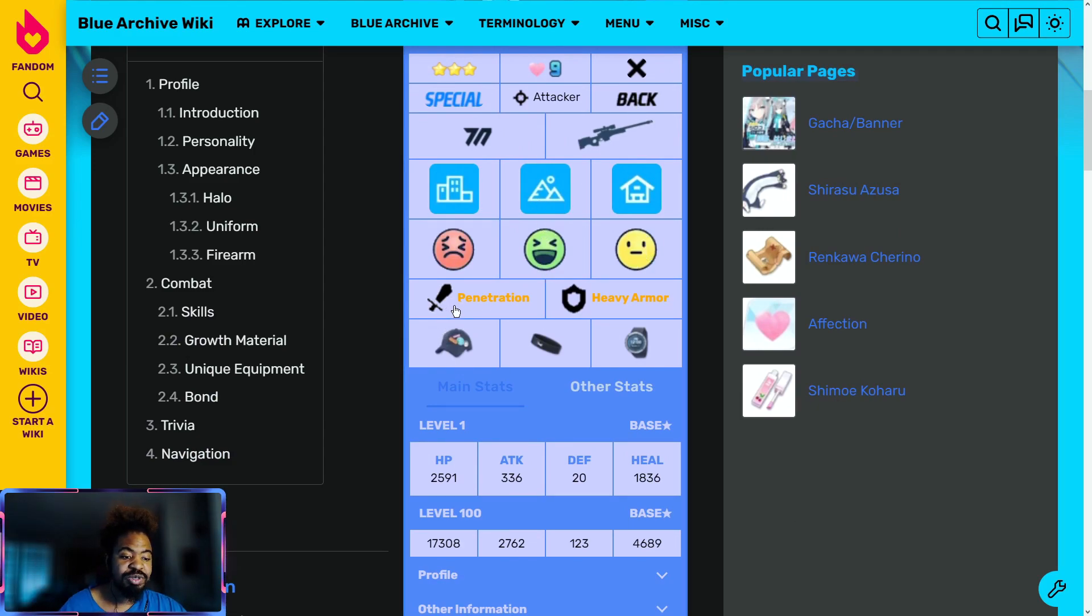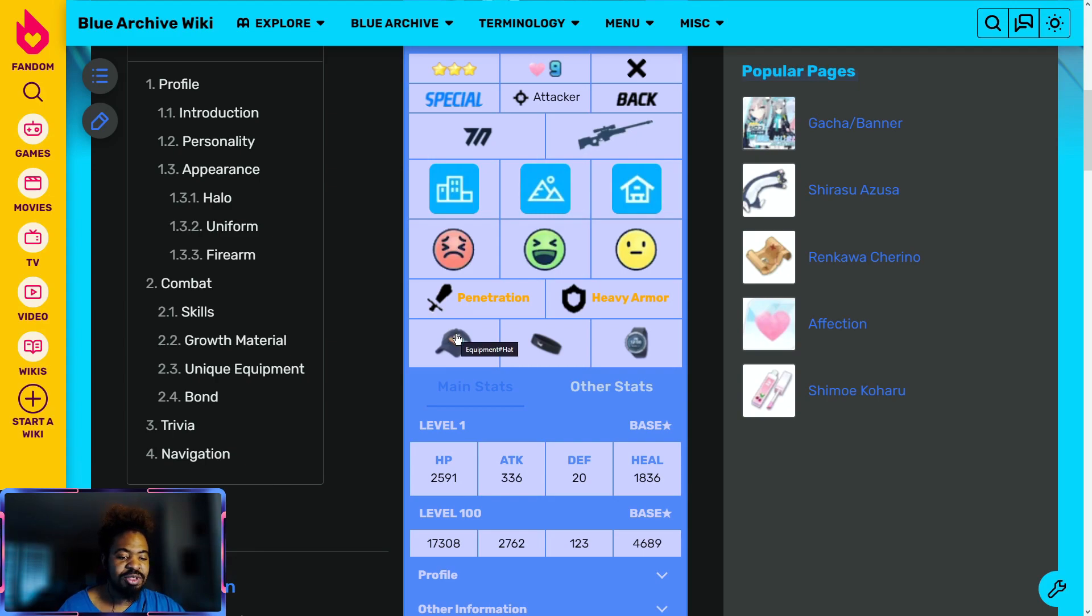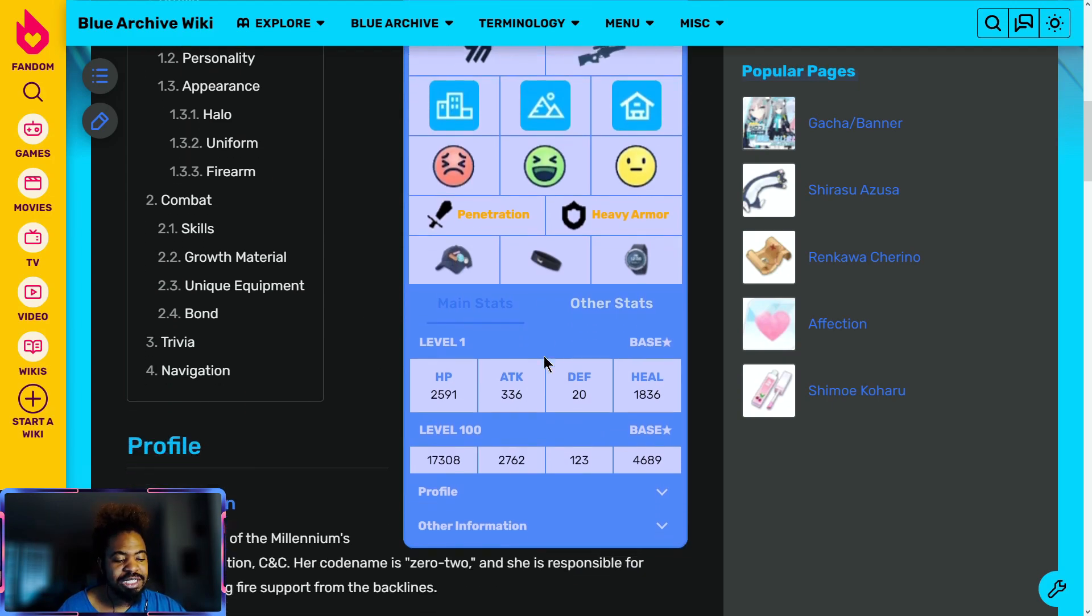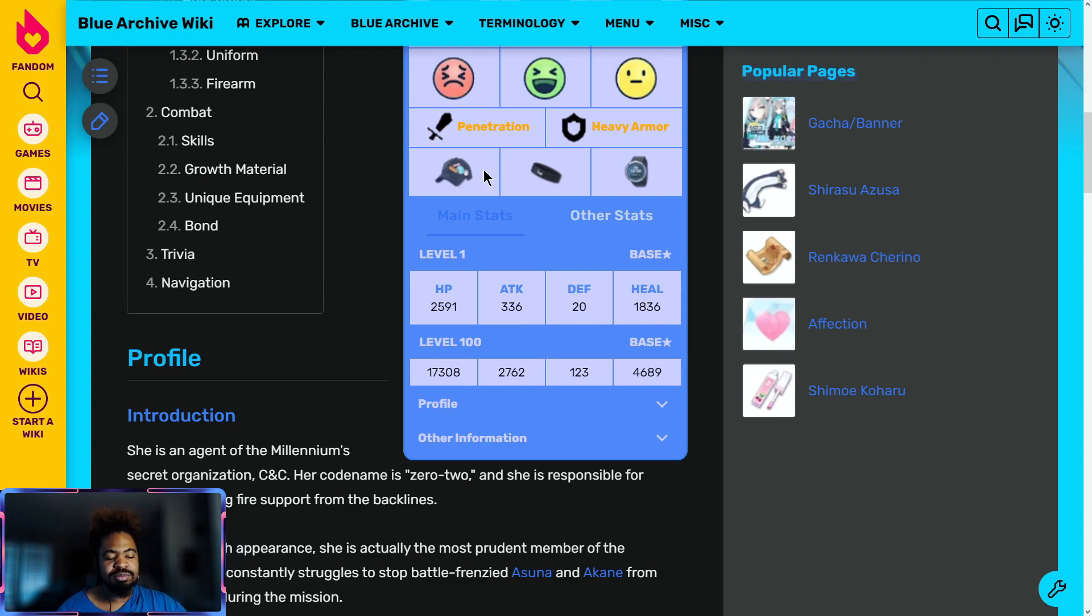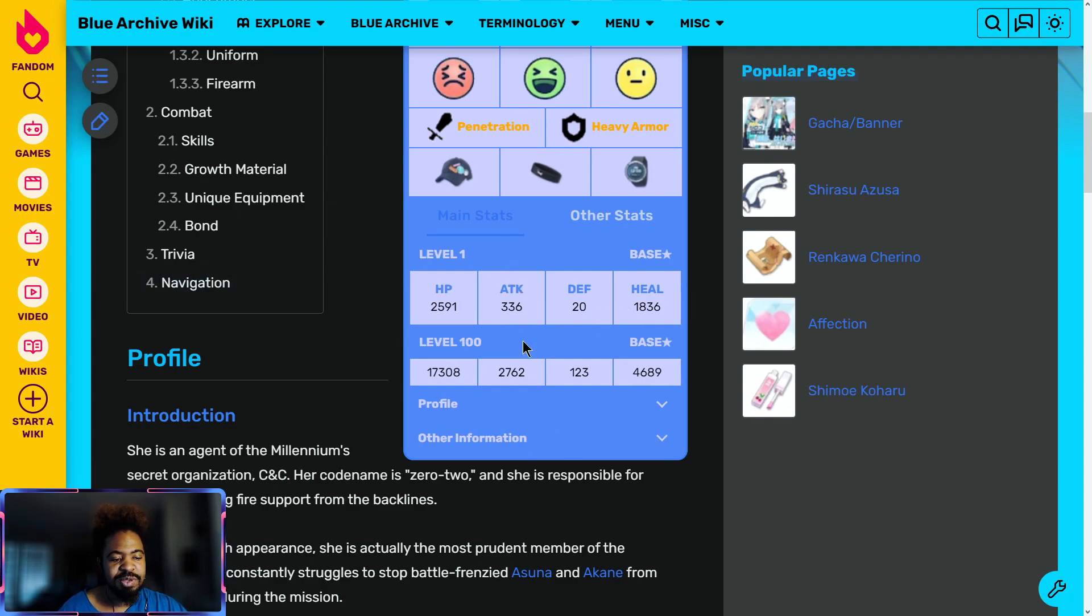She's gonna be a D in urban and S in field and a B in indoor. She is gonna be a penetration unit. So for PvP, she is a Hoshino counter for those of you who are having issues with Hoshino. She gets extra attack and crit rate on the hat and then crit rate and damage on the watch. 336 attack is decent, right? She has a passive skill and sub skill that helps with attack.